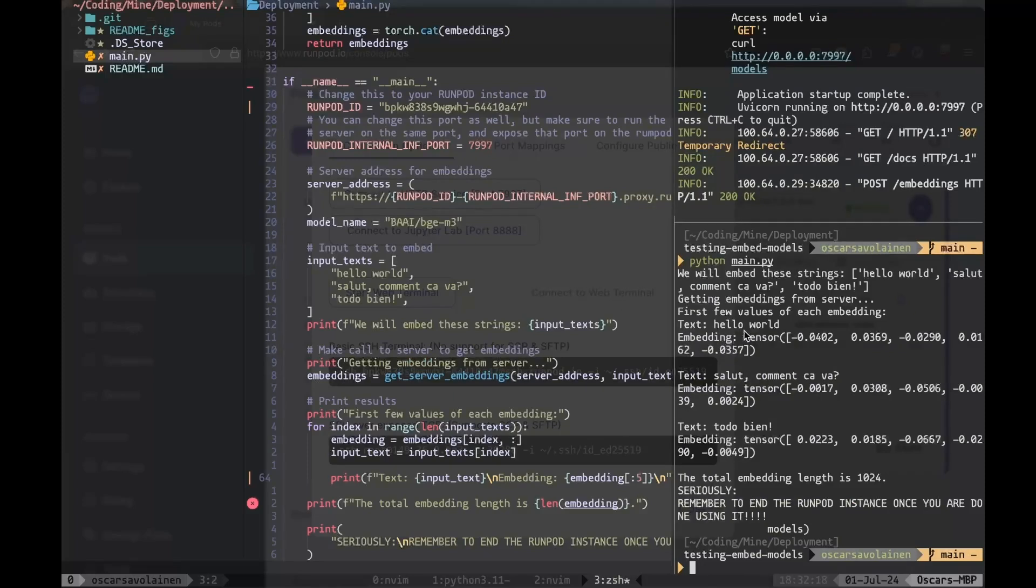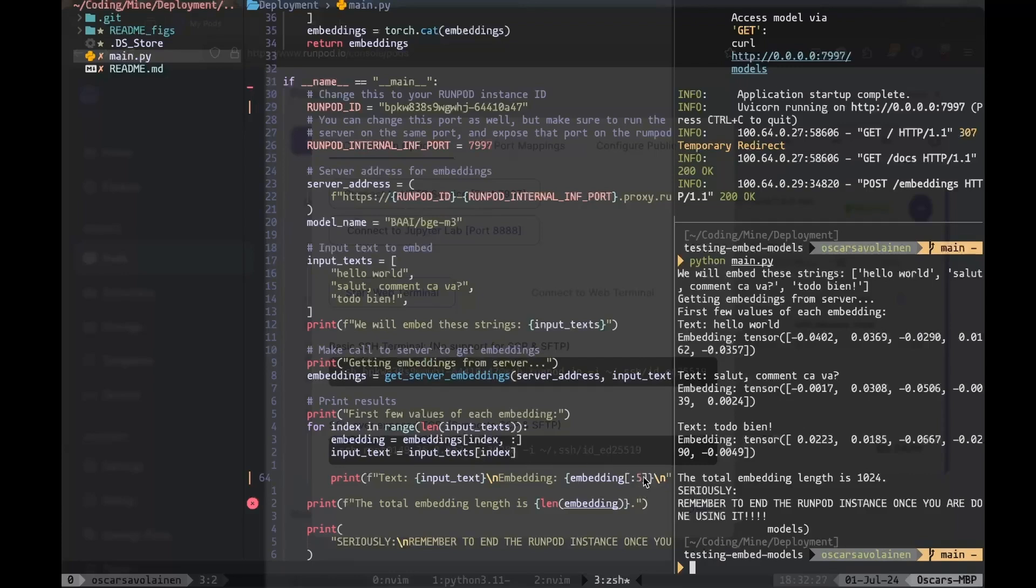For Hello World, we're getting this embedding vector. For Salut, comment ça va? We're getting this embedding vector. And for Todo Bien, we're getting this embedding vector. This is just a sample of just taking the first five values. But yeah, that's it.